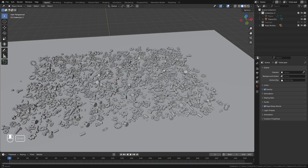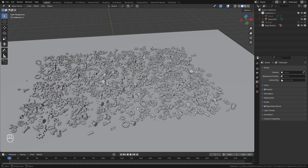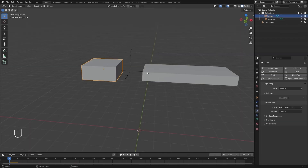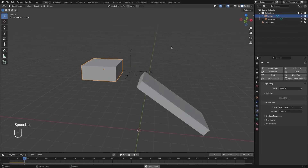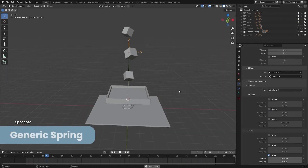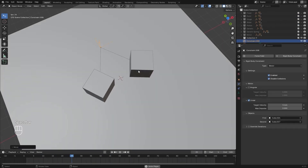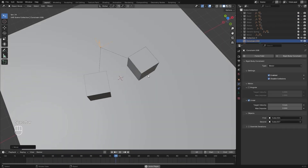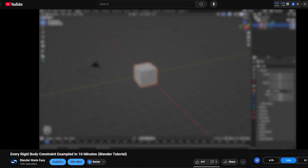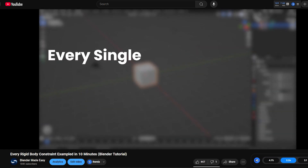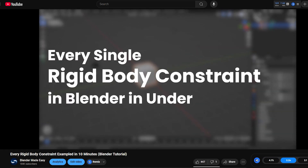Next, we're going to add a constraint to every single one of these objects and attach it to the plane object. Constraints are very useful when working with the rigid body system — they allow you to control different movements like rotation, springs, or even adding a motor. I did a whole video on constraints and you can check that out by clicking in the top right corner right now.